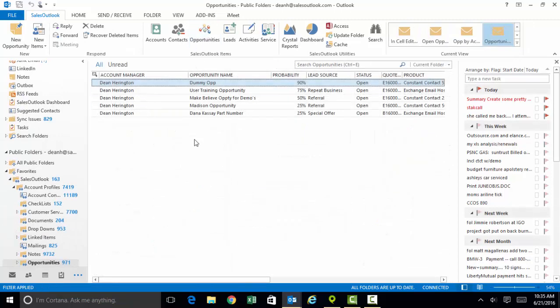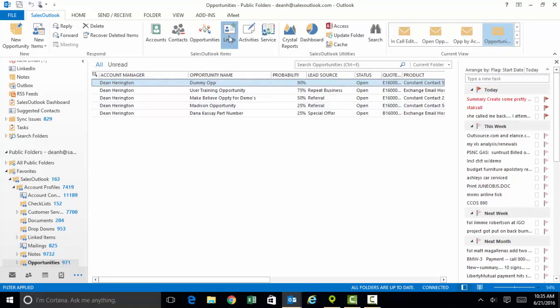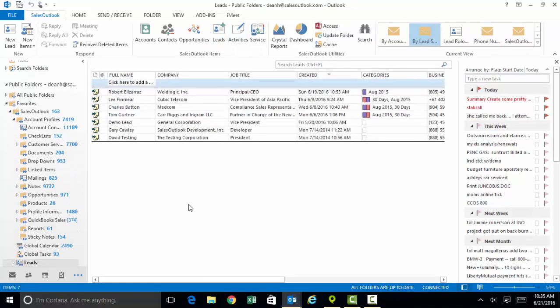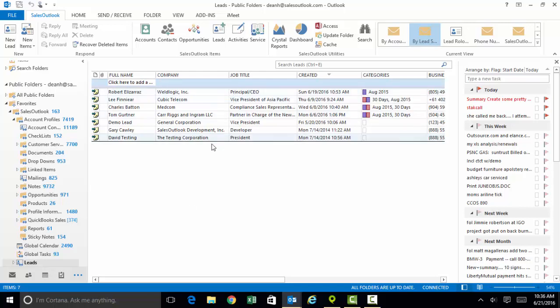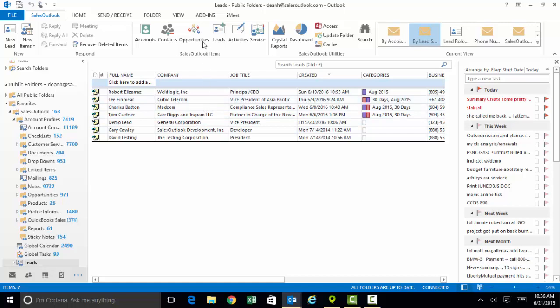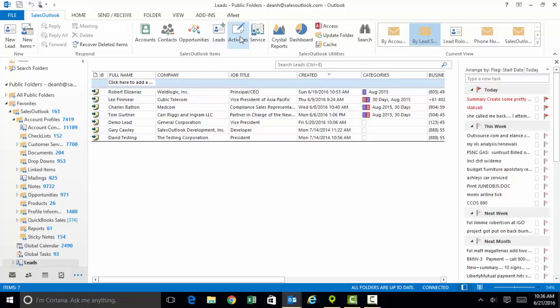Opportunities are all the deals that you have in your pipeline that roll up to your forecast. Leads is a module that is fully integrated with Constant Contact for your drip marketing campaign so we can nurture these leads to make them sales ready. We're either going to dump them to the dead lead folder if they never materialize, or we're going to convert them into opportunities after we've pre-qualified them.